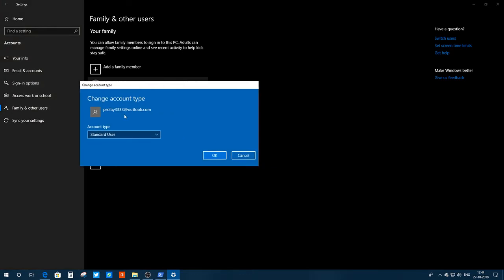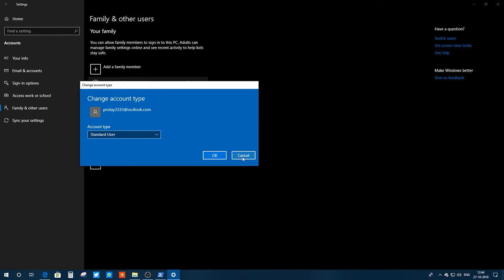You need to click on Change Account Type and set the account type from standard user to administrator and click OK. Once you do that, restart your PC.